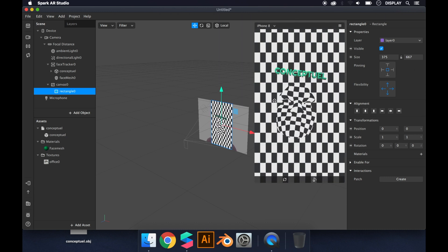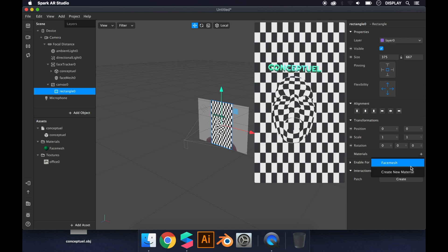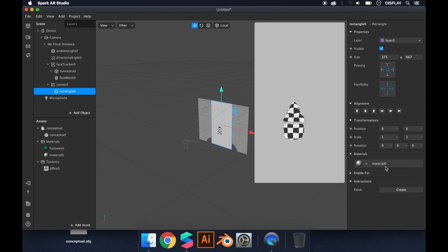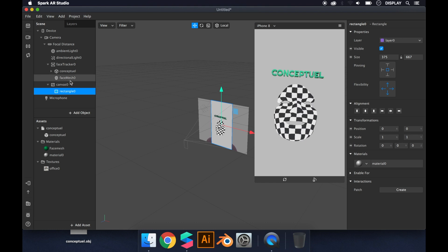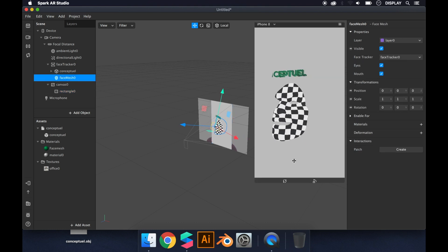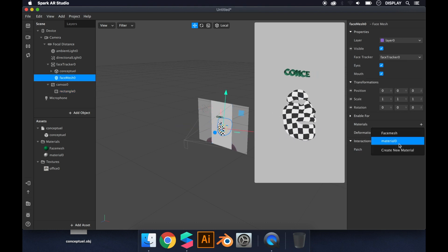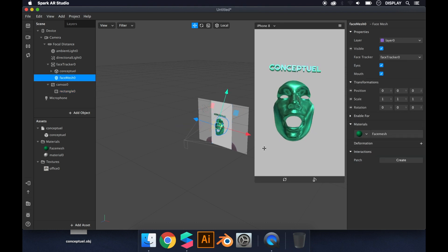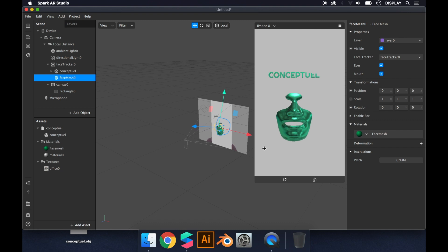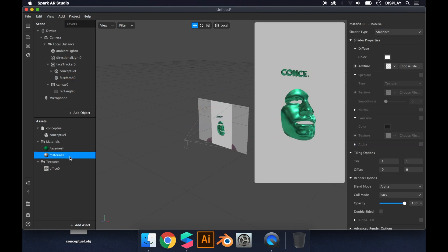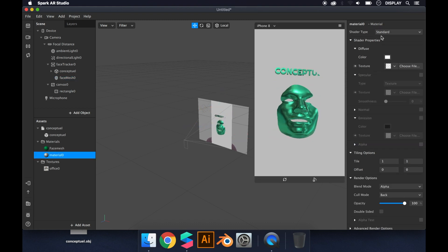And then you see there is a problem where the face mesh disappears behind the background. So how to fix that?